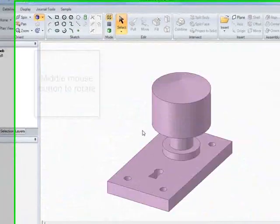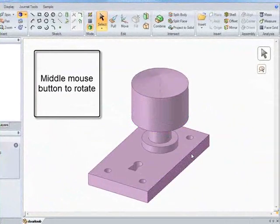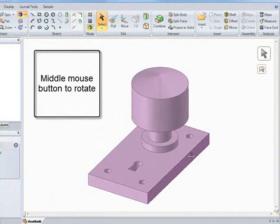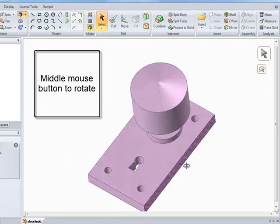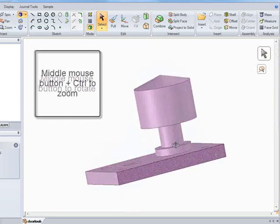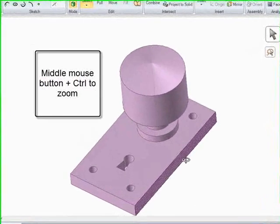When we start, let's get to know the model a little bit better and we'll rotate by clicking the middle mouse button and moving the mouse around.